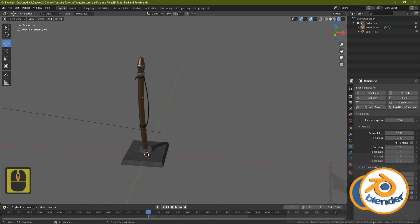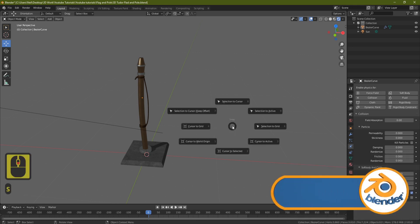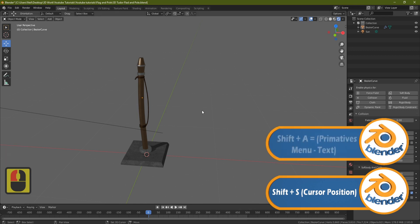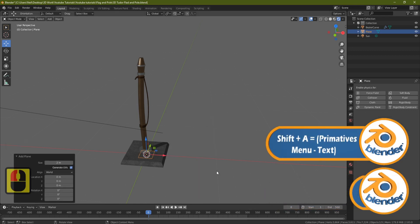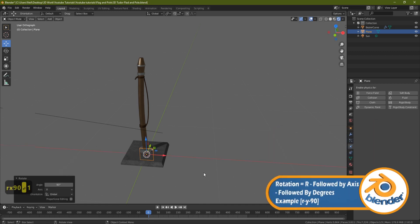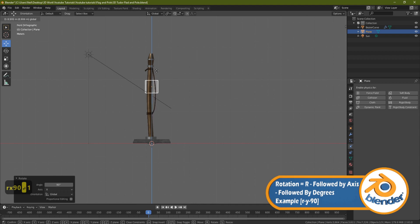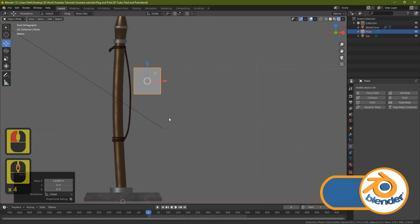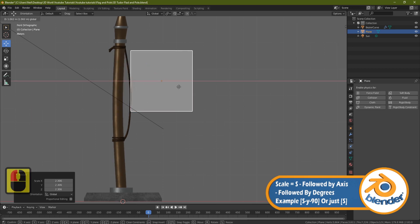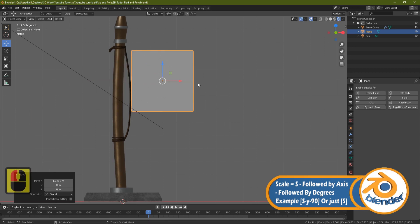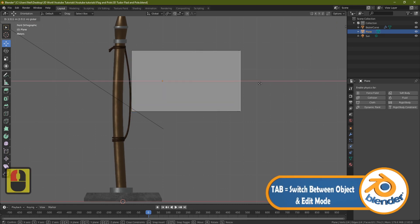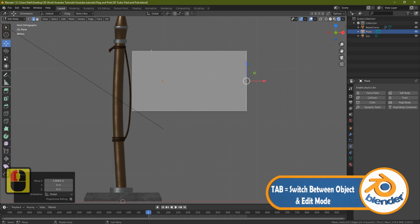The first thing we're going to do is make sure our cursor is in the center, so Shift+S, cursor to world origin. Then press Shift+A and bring in a plane. Spin this plane around with RX90, press 1, and bring it up — this plane is our flag. Make it a bit bigger with the S button, then press Tab, come to edge select, select this edge and pull it out to the right scale.